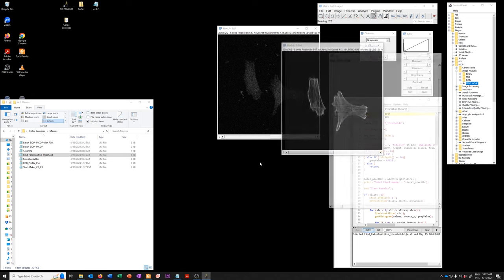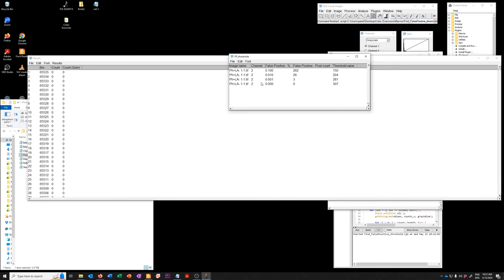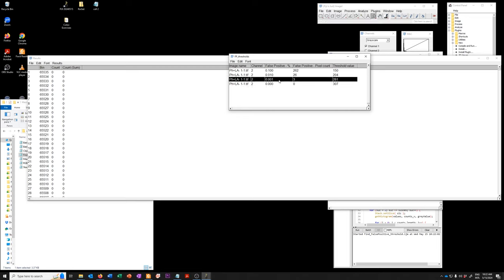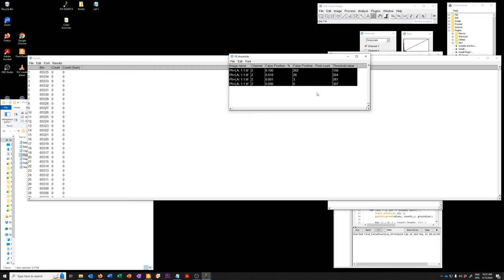So if I say okay it goes and opens that image and it creates this where it says if you accept this number of false, this fraction of false positives, then your threshold value will be this. So the fewer false positives that you accept, obviously the higher the threshold value will be.